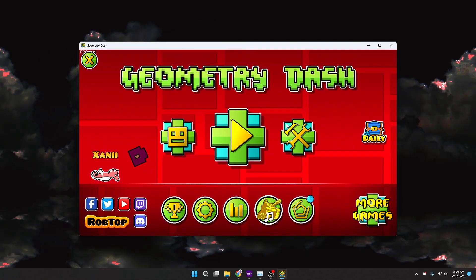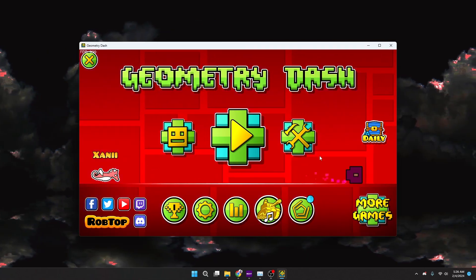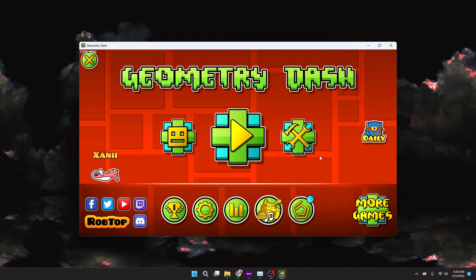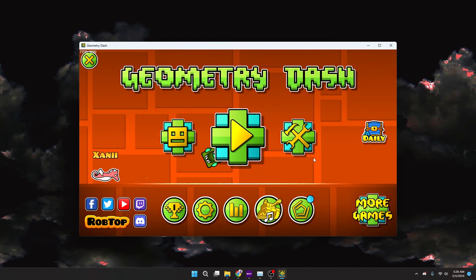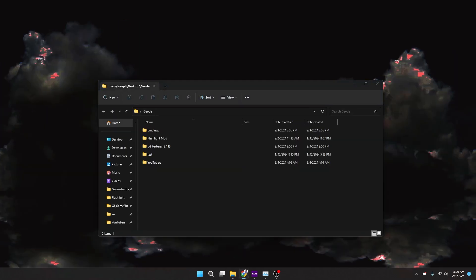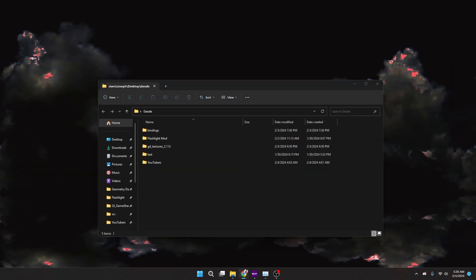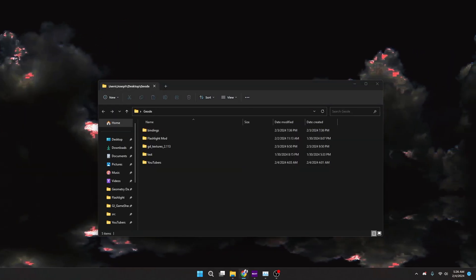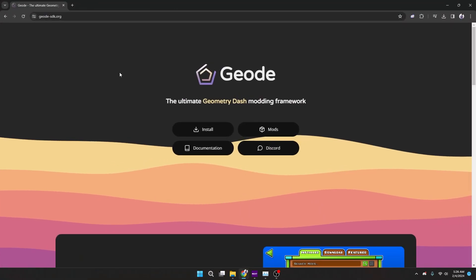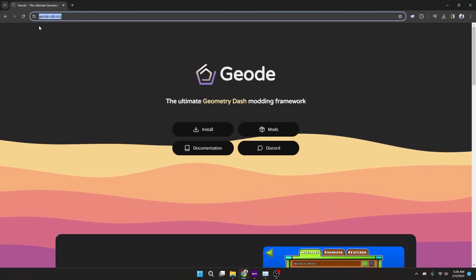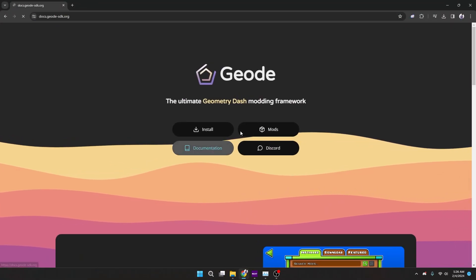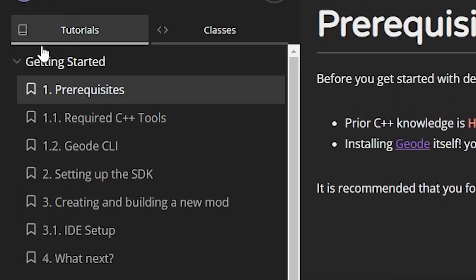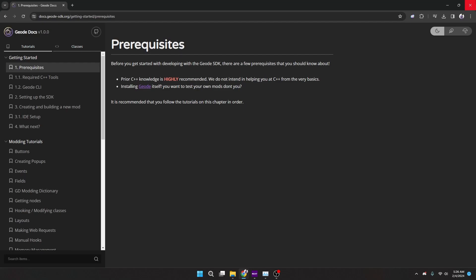I wanted to do a simple one, just make noclip. We're going to be using Geode to make the mod. If you want to learn how to do it, you just go to the Geode website. You can go to documentation and then just follow all of the getting started, and then you should get to where I am right now.